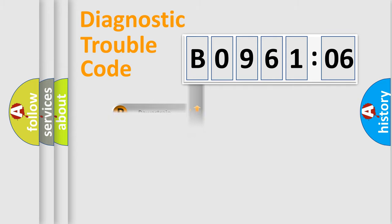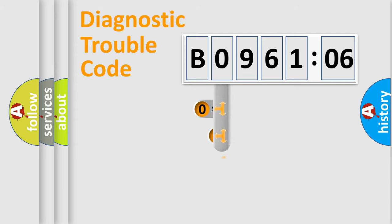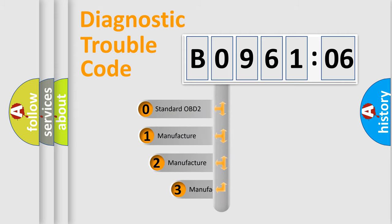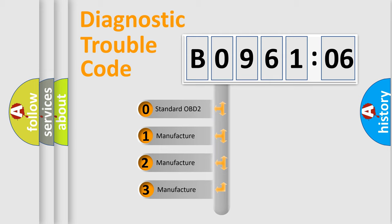Powertrain, Body, Chassis, Network. This distribution is defined in the first character code.